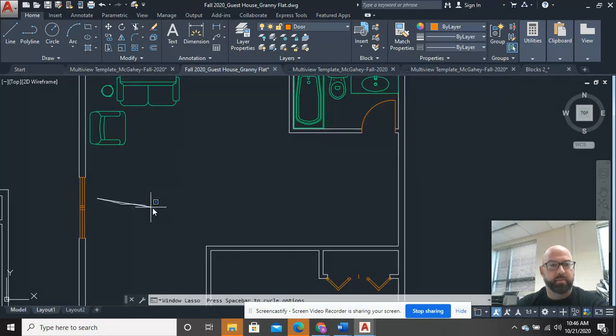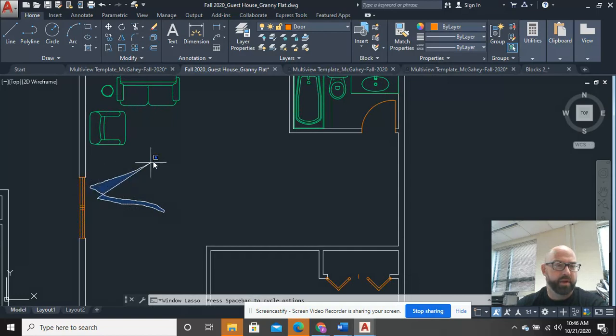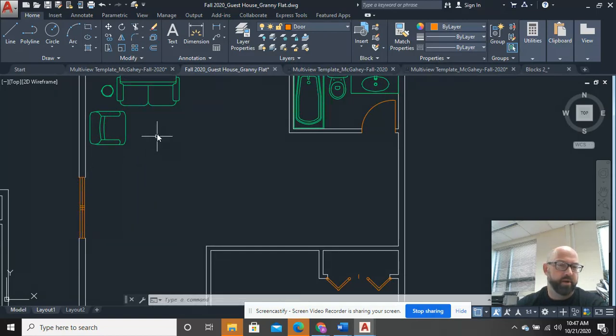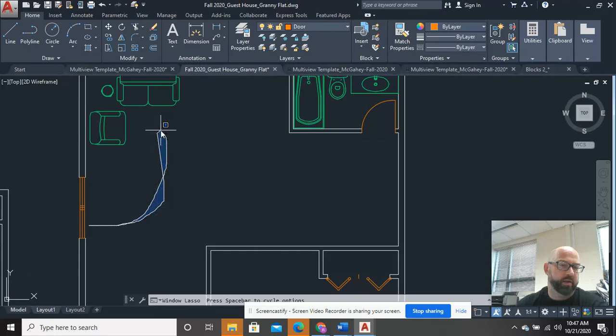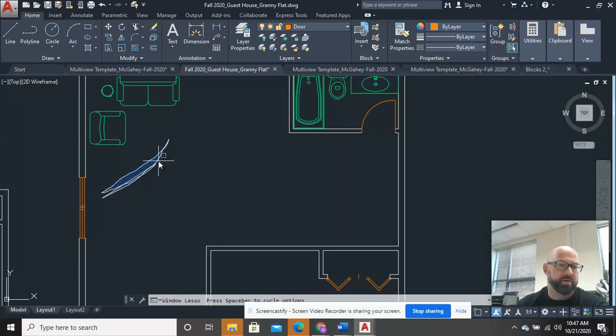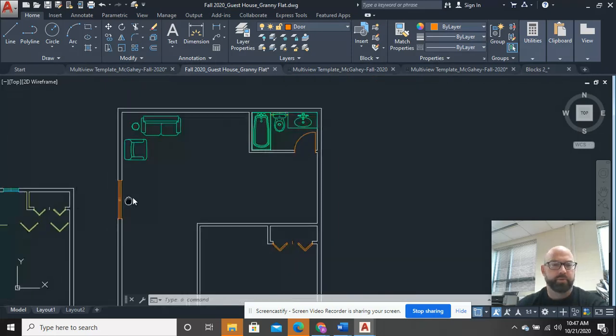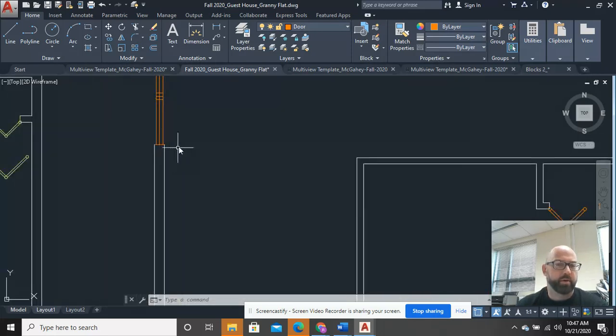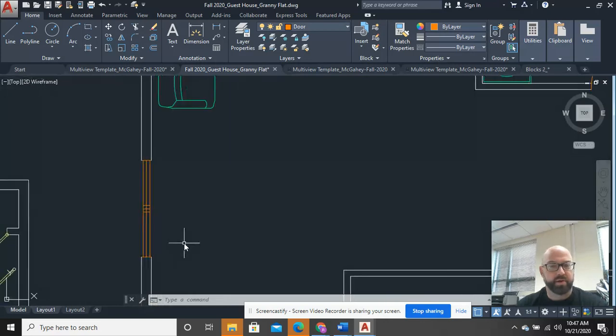And if I kind of think about the space, this is accessible from here. It's less of a walk. Maybe that's a little bit better of a traffic pattern. So it's really up to you how you want to position that.